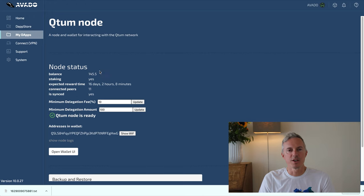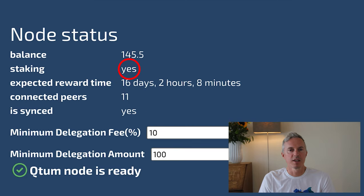As you can see here, my staking balance is now shown on my node and staking automatically flipped from no to yes. It also shows my expected reward time.